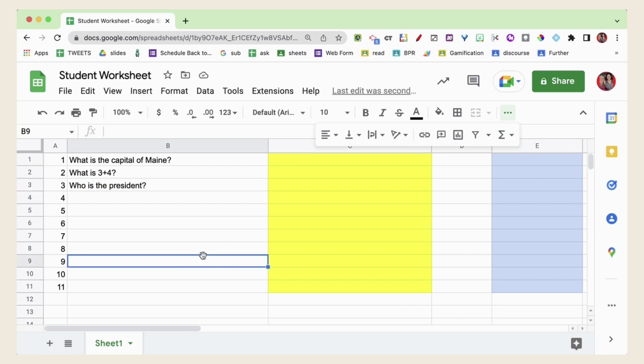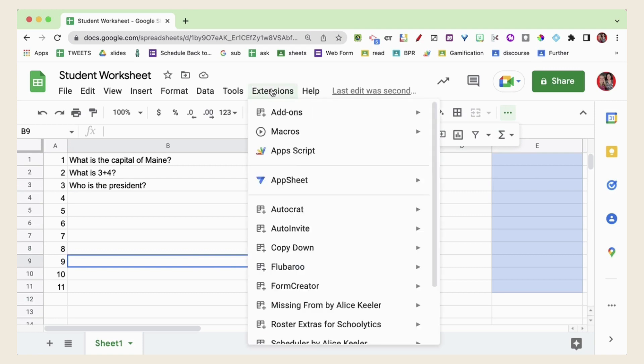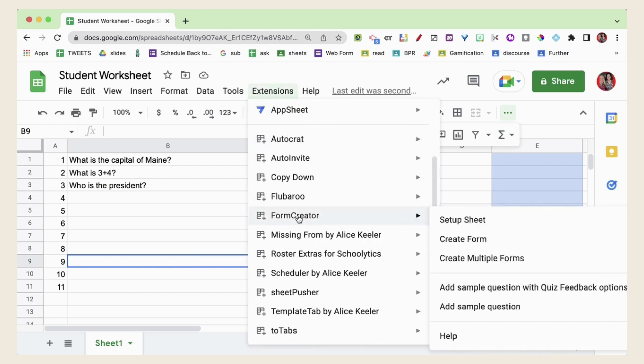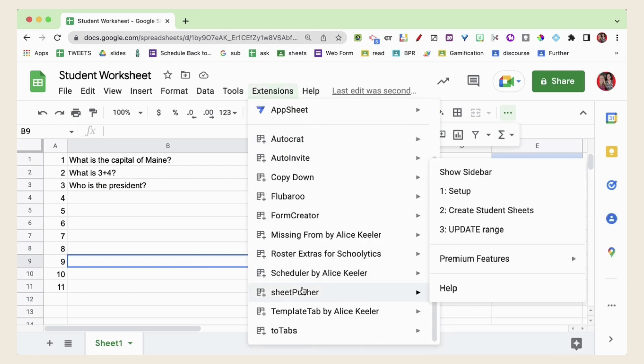Once you are finished what you're going to want to do is go to the Extensions menu and locate Sheet Pusher so you can set up your spreadsheet.